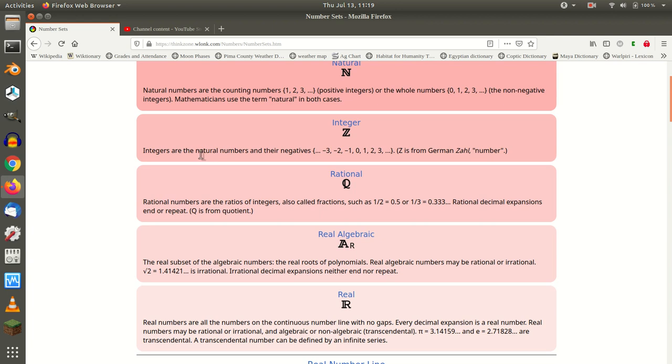how can you say that the integers are the natural numbers and their negatives? Zero is not the negative of anything. So, if the natural numbers doesn't include zero, this definition of integer does not work.